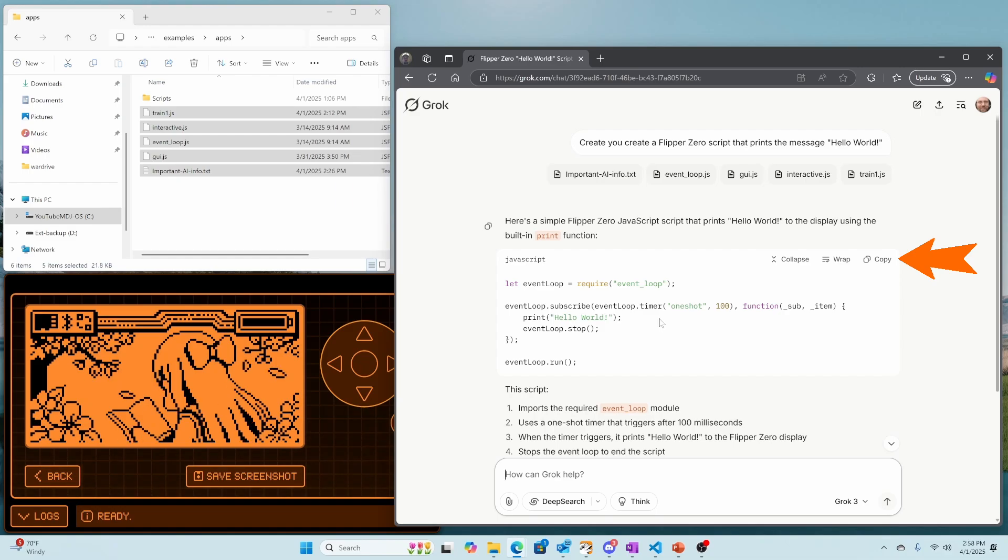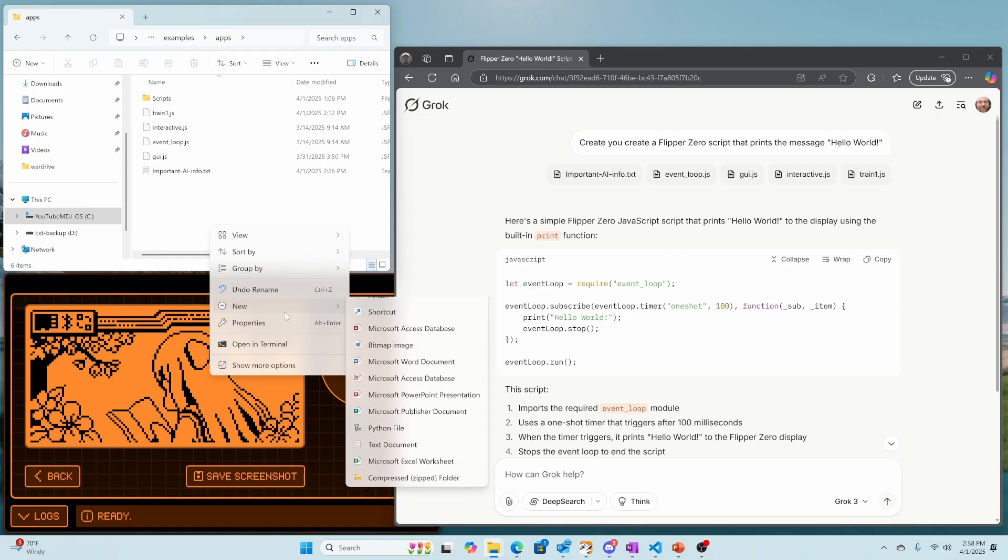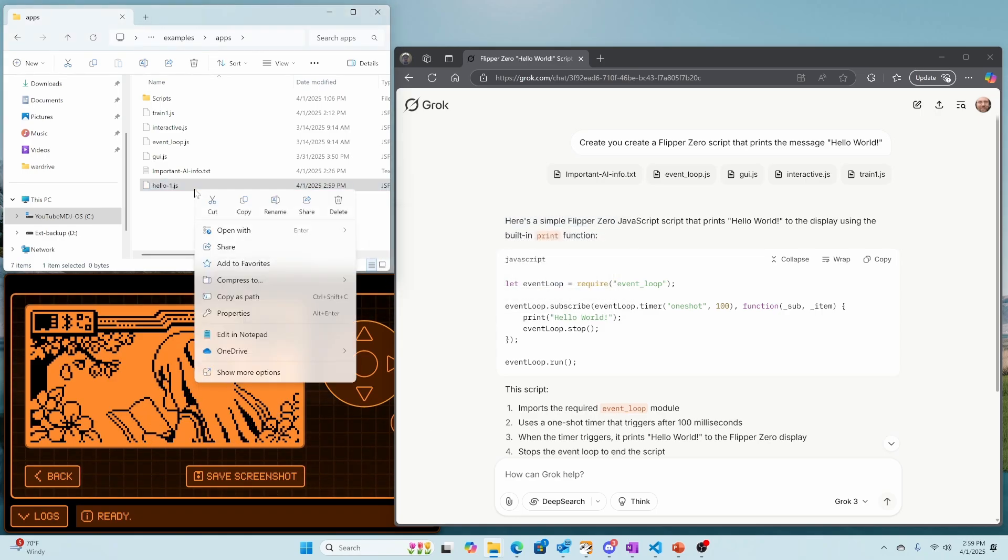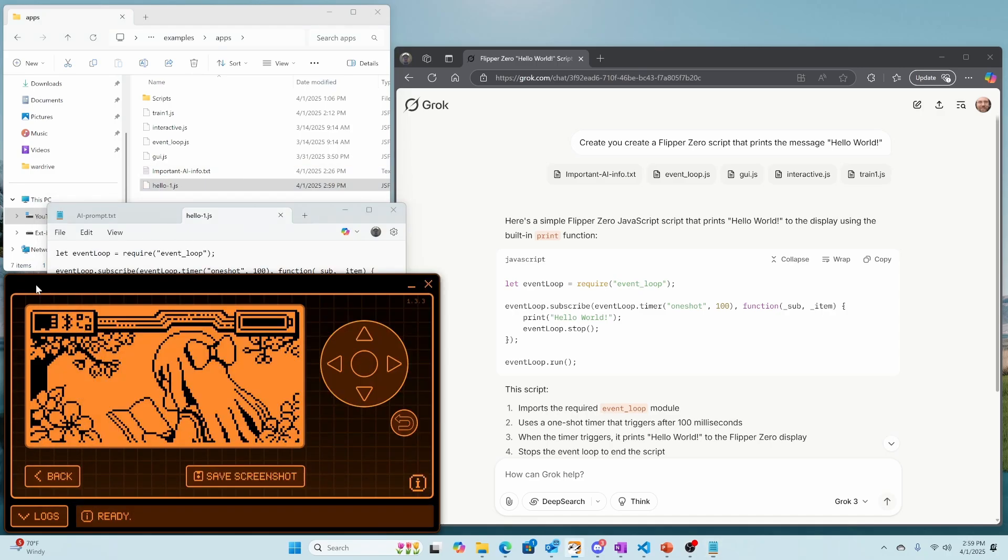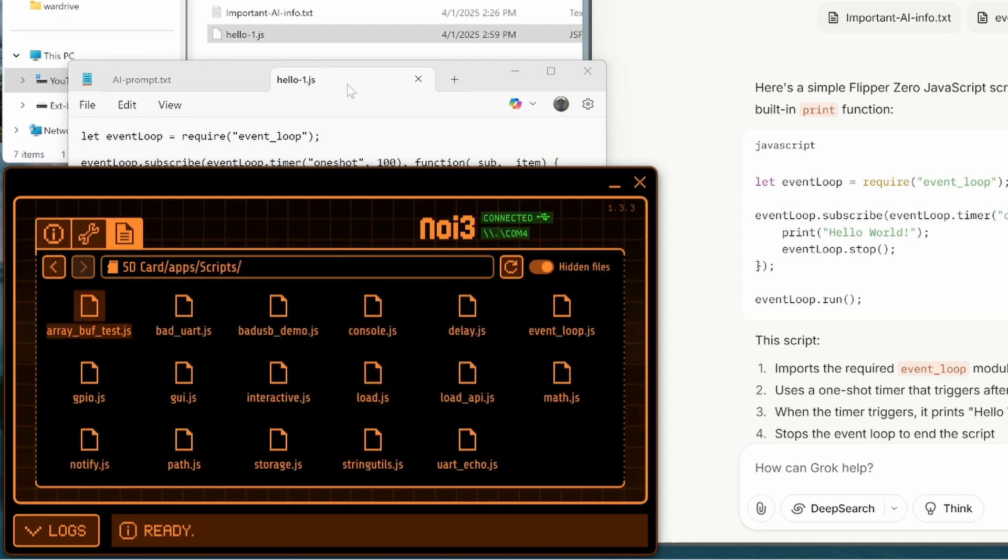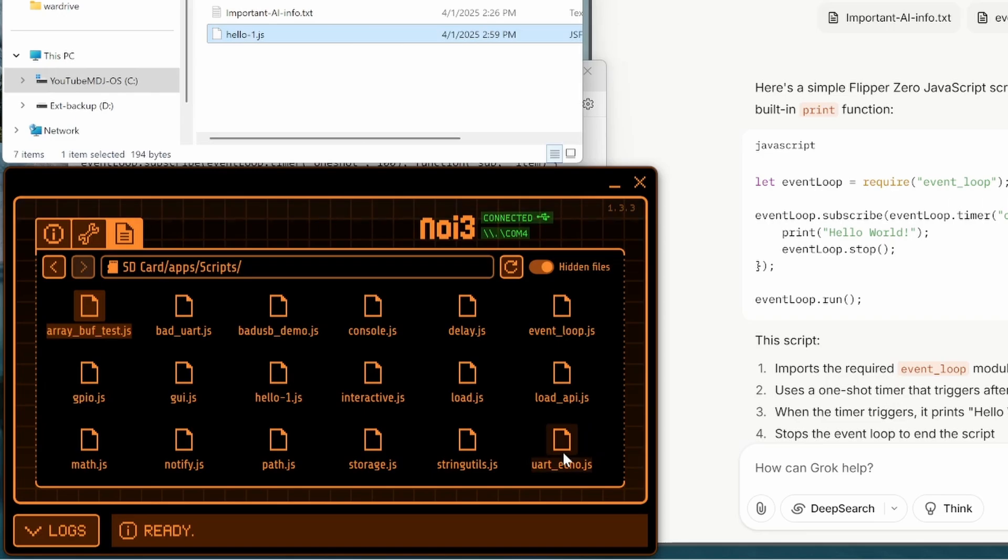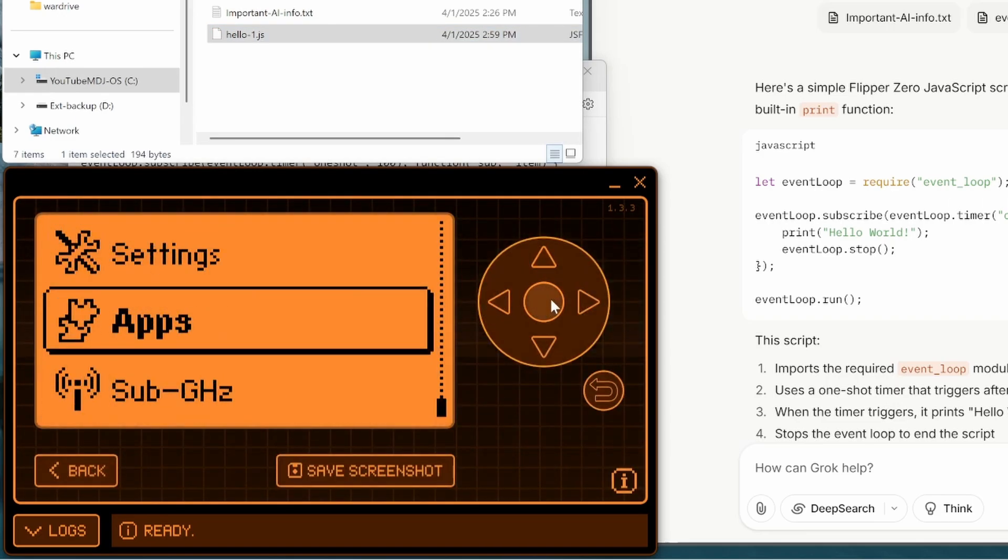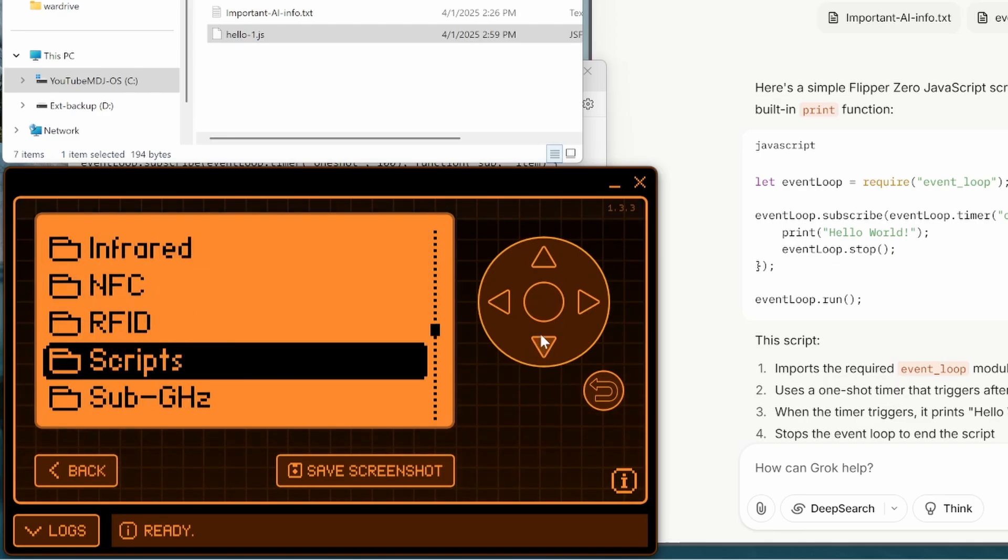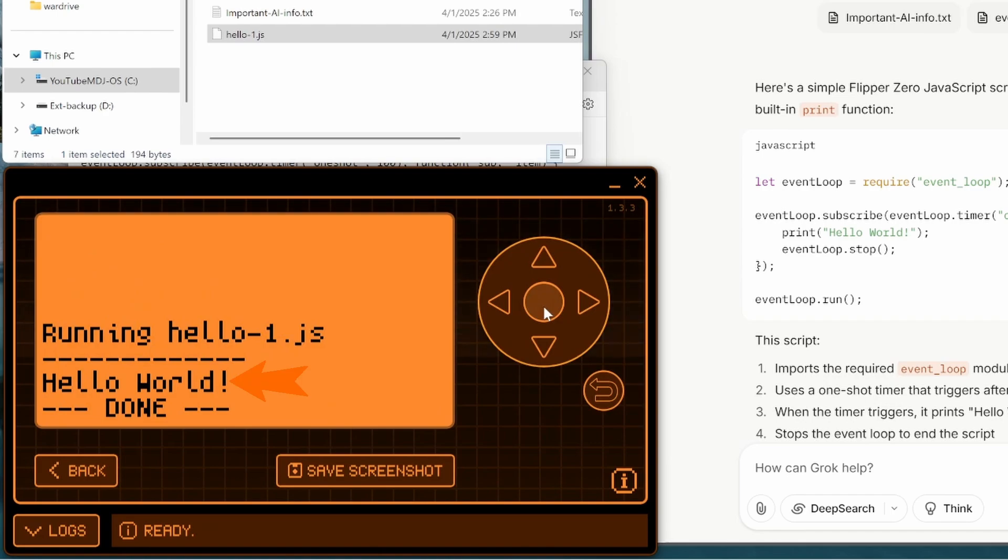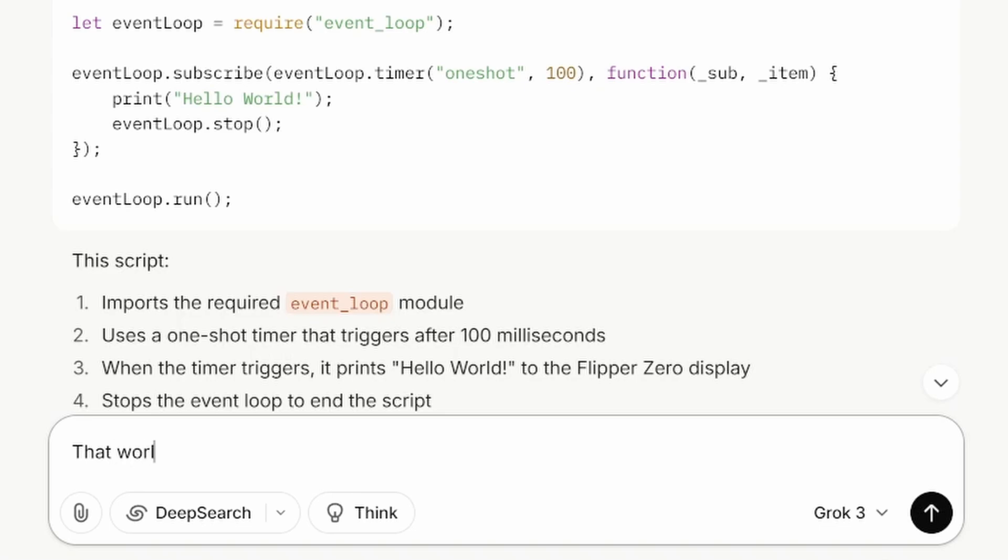For each JavaScript response, you'll click the Copy button. Then we'll right click and choose New and then Text Document. And then we'll name this one Hello-1.js and confirm the file name extension. Then right click, Open with Notepad, and then paste and save the JavaScript. In QFlipper, navigate to the Files, SD card, Apps, Scripts folder. And then you'll drag your JavaScript into the QFlipper window. Now that the AI file is on your Flipper, we'll go into Apps and then down to Scripts. And then you should see that AI JavaScript file. Go ahead and run it. And there it is, Hello World.